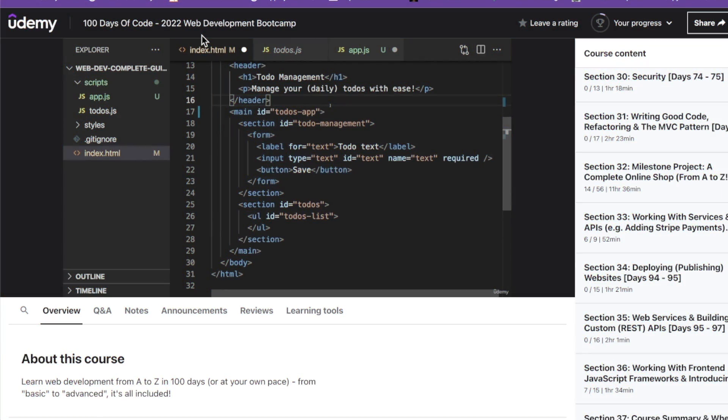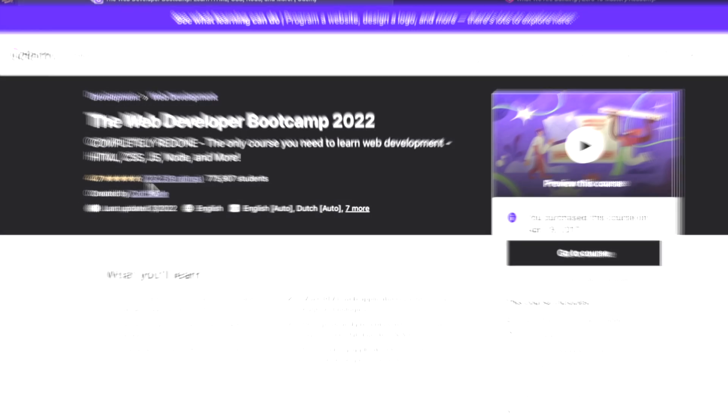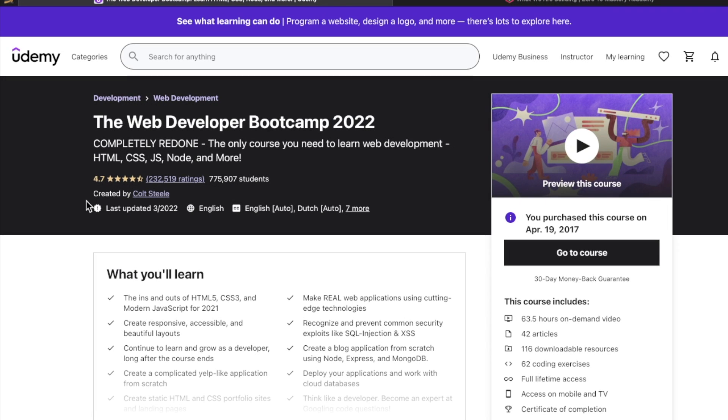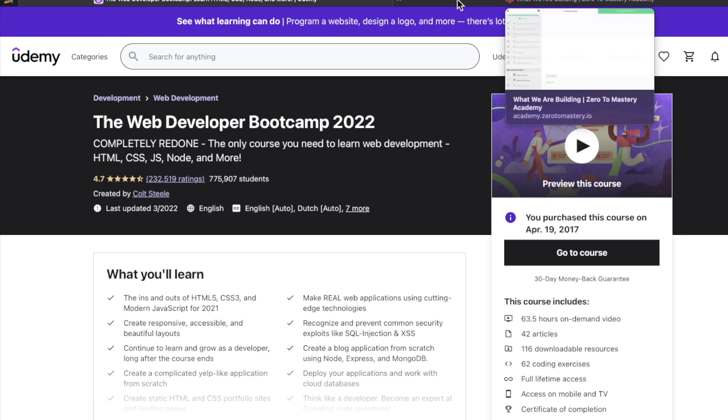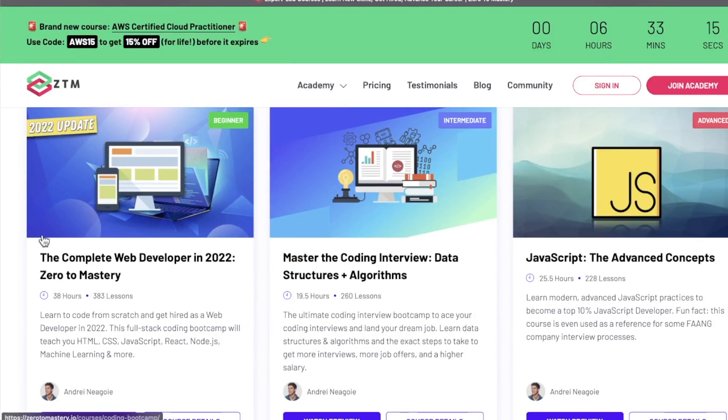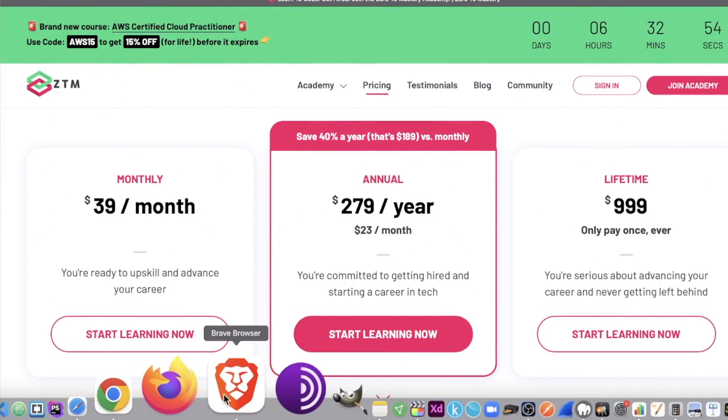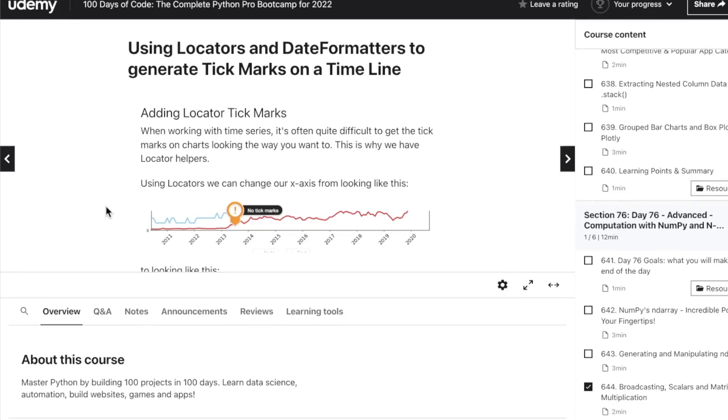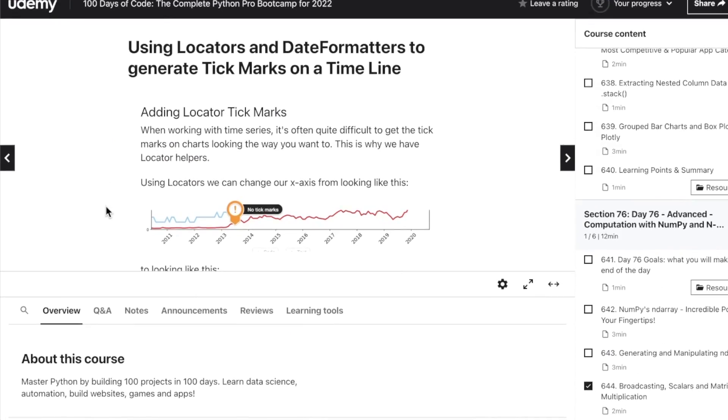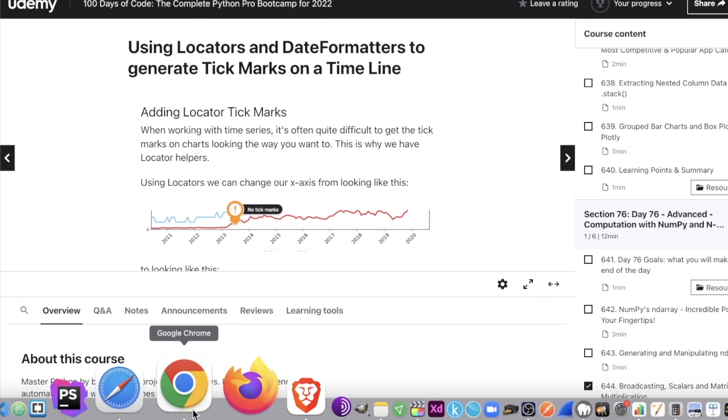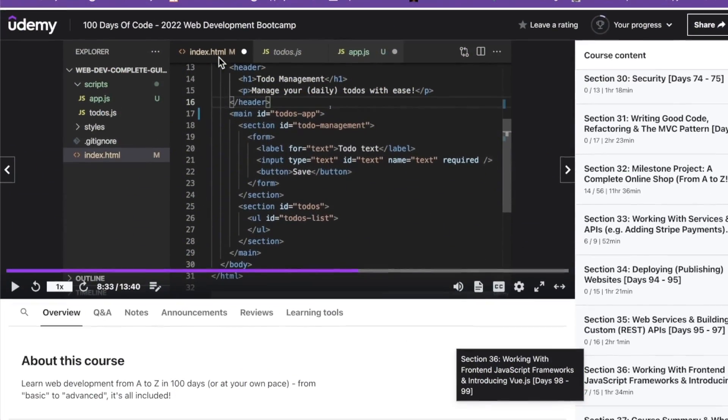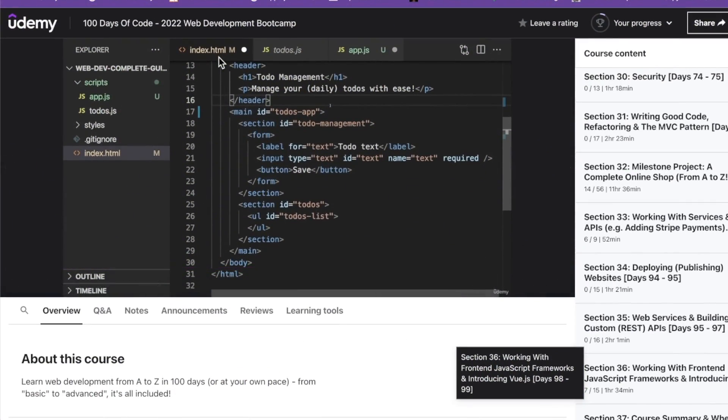To recap the four online bootcamps that won't break the bank. Number one, the web developer bootcamp 2022 by Colt Steel, a stone cold classic. Number two, the complete web developer in 2022. The monthly is $39. I have a coupon in the description box to cut that down even more. Number three, the one, the only, the lovely Angela Yu's, 100 days of code, the complete Python pro bootcamp for 2022. And number four, 100 days of code format once again, with the 2022 web development bootcamp by Maximilian Schwarzmüller. There you have it developers. You enjoyed this video, smash that thumbs up button, leave a comment. What is your favorite online coding bootcamp? Hope you're having a great day. Hope you love this video and I will see you in the next one.